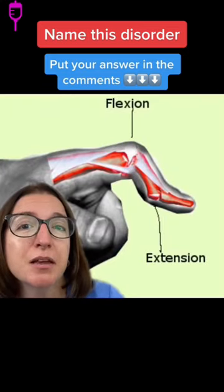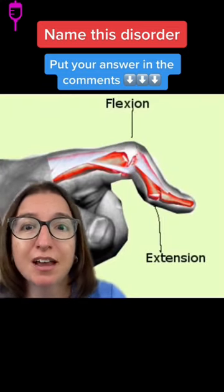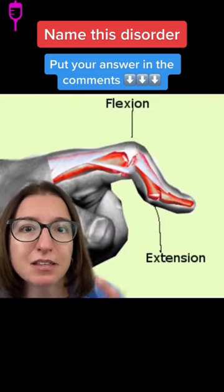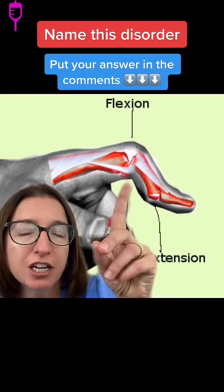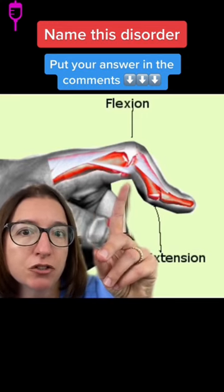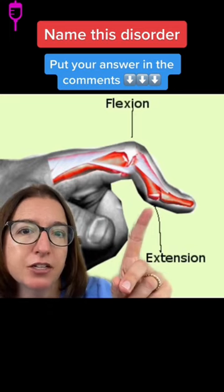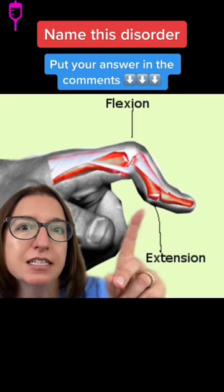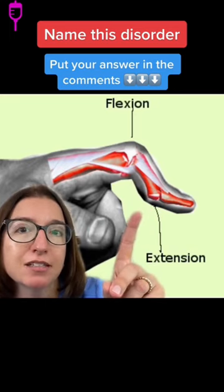It also causes a boutonniere deformity, which is kind of the opposite — flexion of the proximal interphalangeal joints and hyperextension of the distal interphalangeal joints.